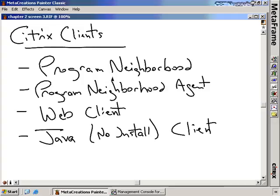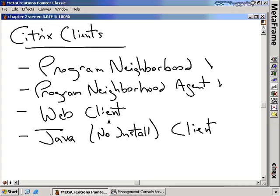The Program Neighborhood client gives your users a lot of configuration control for connecting to the Citrix infrastructure. If you have users that need to create their own connections, you'll want to deploy Program Neighborhood. If you want to provide shortcuts on the desktop and in the Start menu, you may want to deploy the Program Neighborhood agent, which allows centralized control so users have icons available in their Start menu. The Web Client is a very small client only used when connecting into a web interface, allowing all configuration control to remain with the administrator.